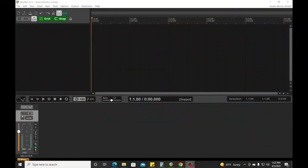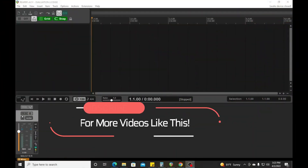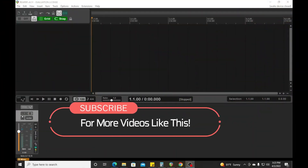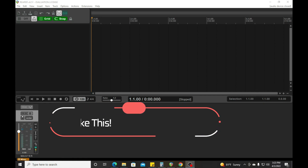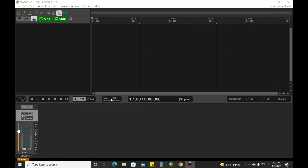What's up guys, welcome back to the channel. This is your boy Jake, and in this particular video, I am going to show you how to set up a template in Reaper.